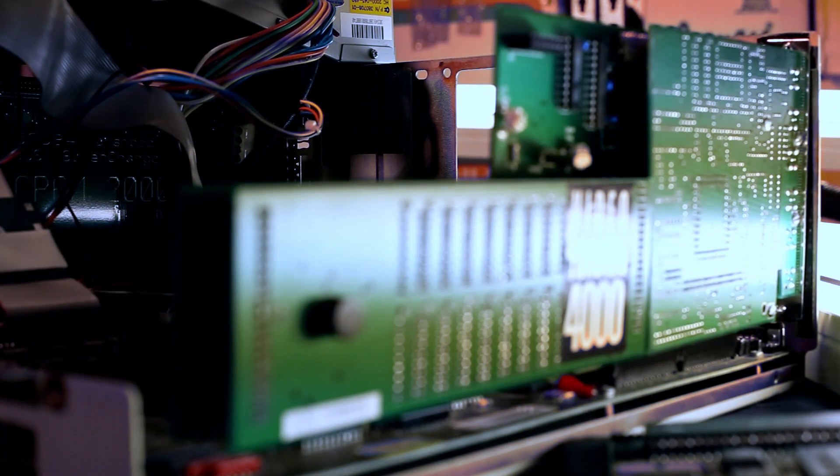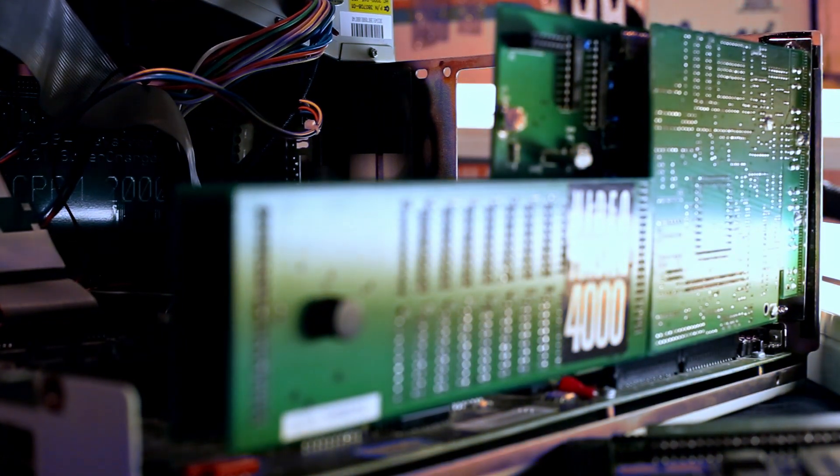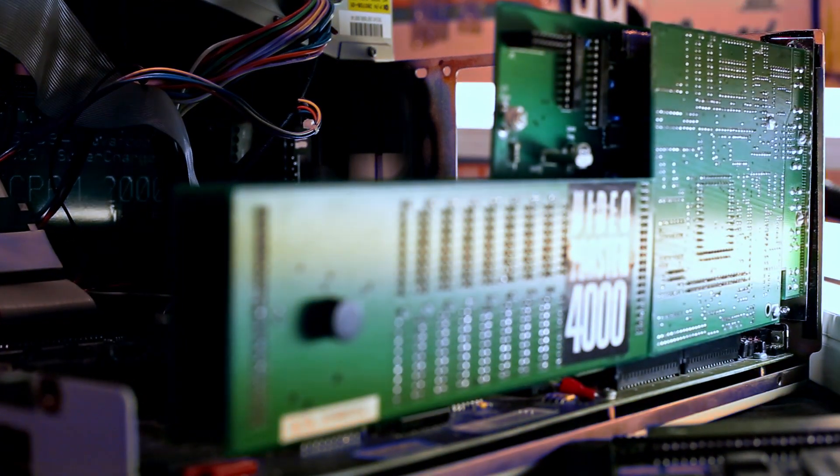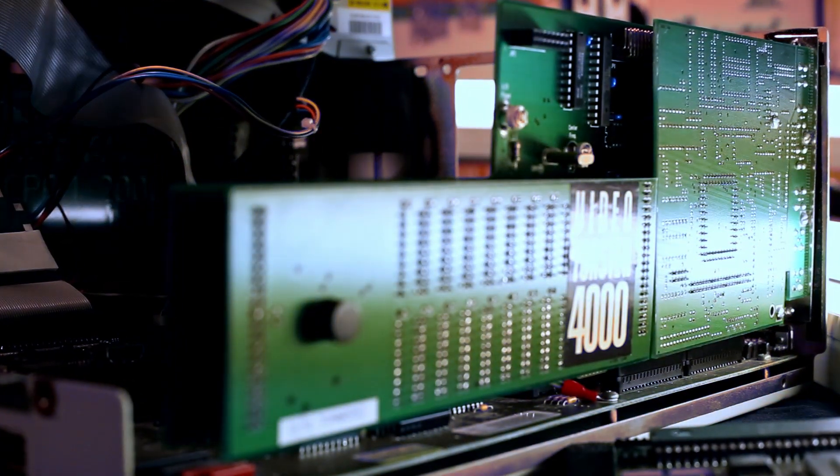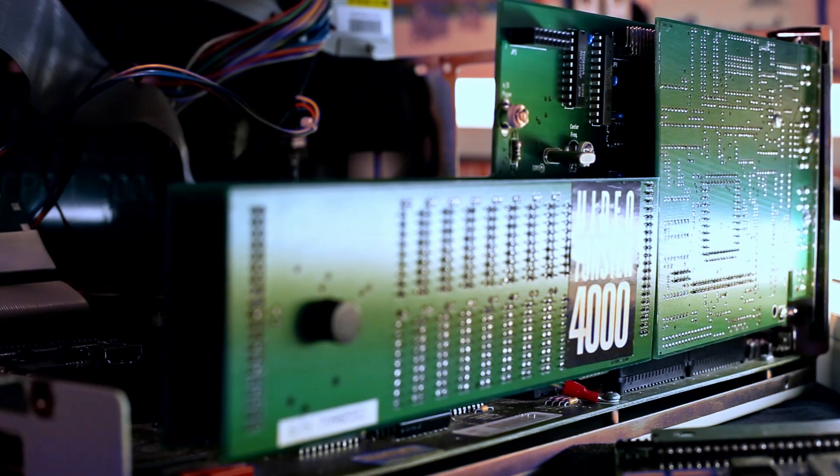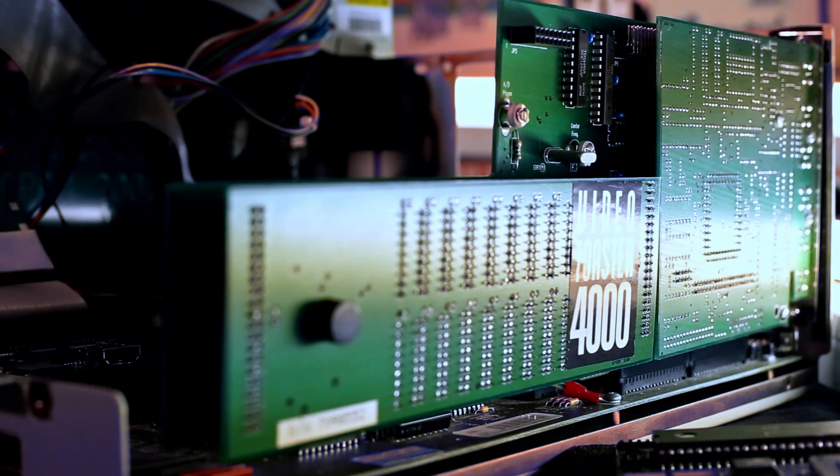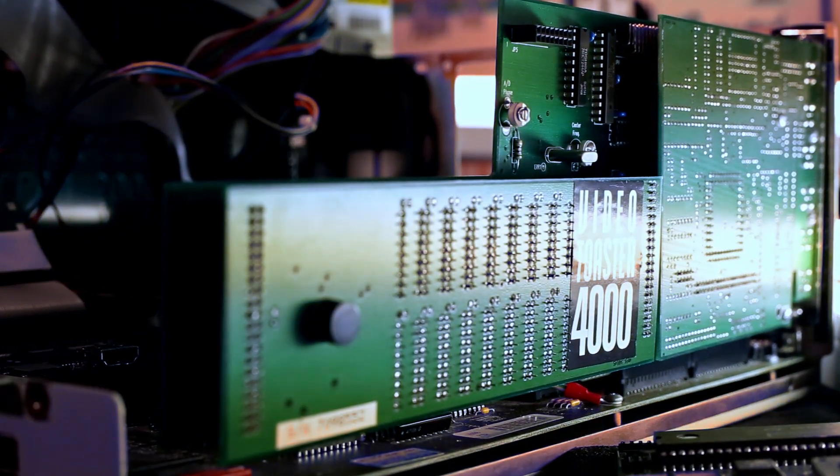It synchronises the video signal, which required me to change the jump settings and the crystal to change this machine from PAL frequency to NTSC.